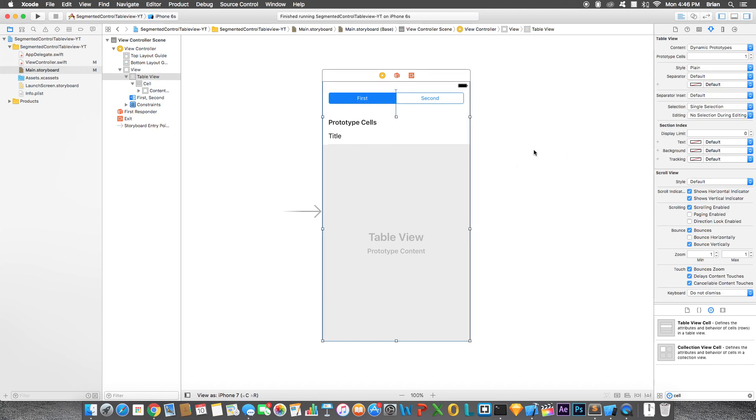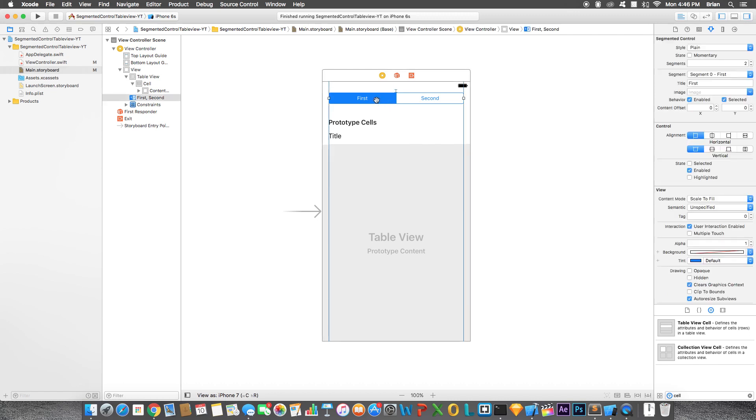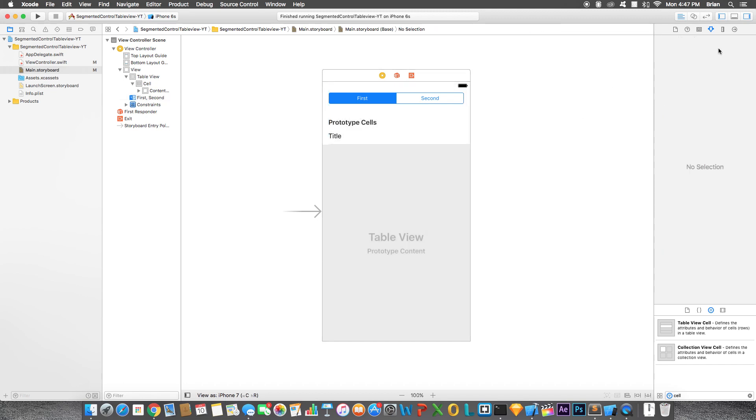So let's say for the purpose of this video, the first segment is going to change the data of the table so that it only shows car brands and then the second segment is only going to show names or fruits. So let's connect these.